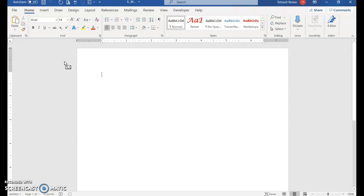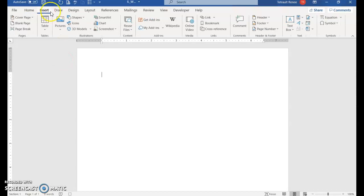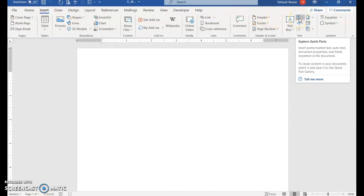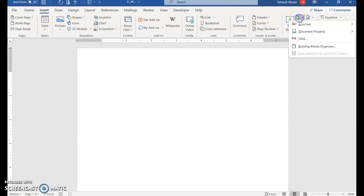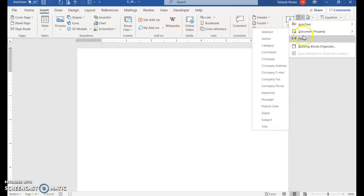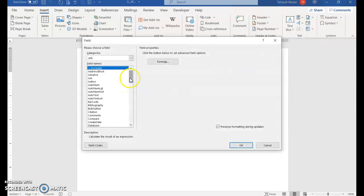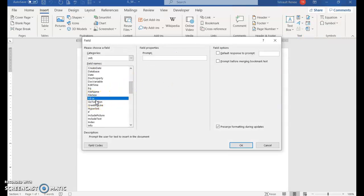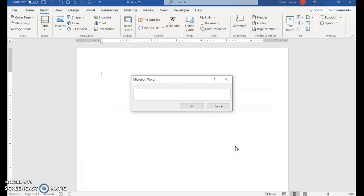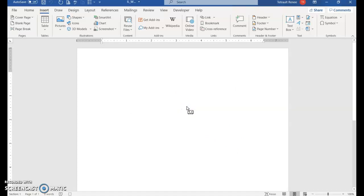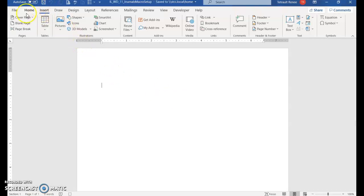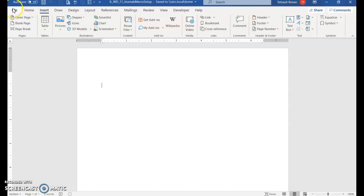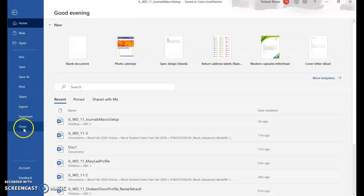Click Insert, go to Explore Quick Parts, then choose Field. From here in the field names, look for Fill In, select Fill In, and click OK. You can press OK here because you'll fill it in later. Then press Enter, save with the floppy disk, then File and Close.